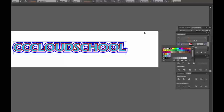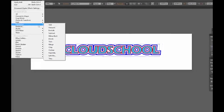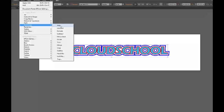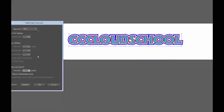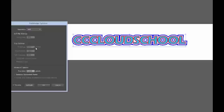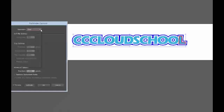As you can see, there are a lot of things you can do. The thing you need to understand is that in order to create those effects, you must be on the stroke. So I'm on the stroke, I go to my Effect, I go to Pathfinder, and I start adjusting these options — Preview, Add, Exclude, Minus Back, Crop. You can actually do things with this.